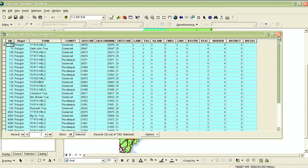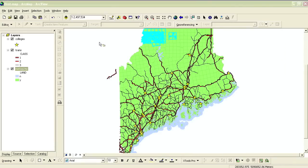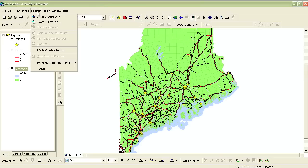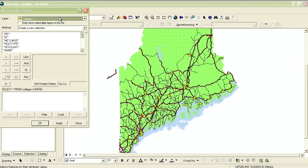There are other ways of selecting data, besides just clicking on a feature, that give you much greater functionality. You can select features based on where they're located relative to other features in the map, or you can select features based on the information in their attribute table. You can find this option under the Selection menu, and it's called Select by Attributes.